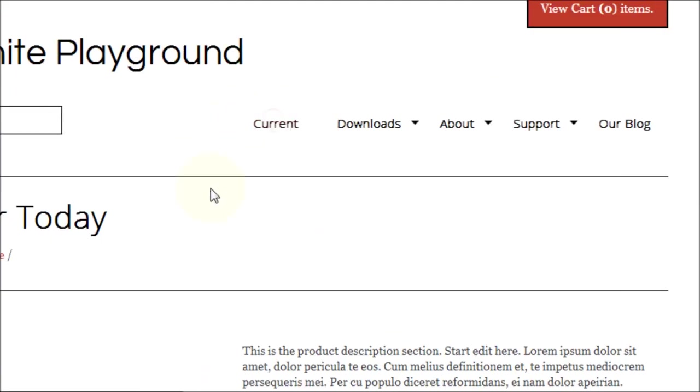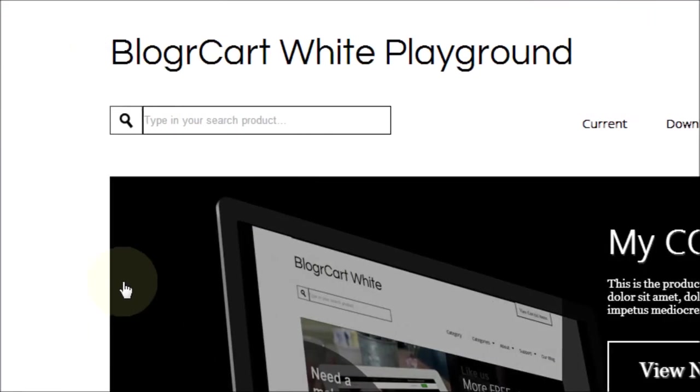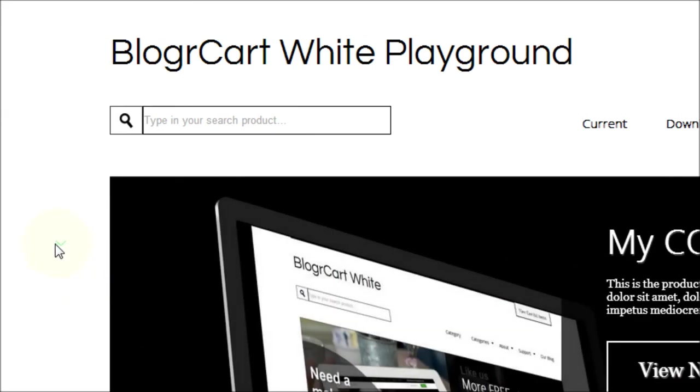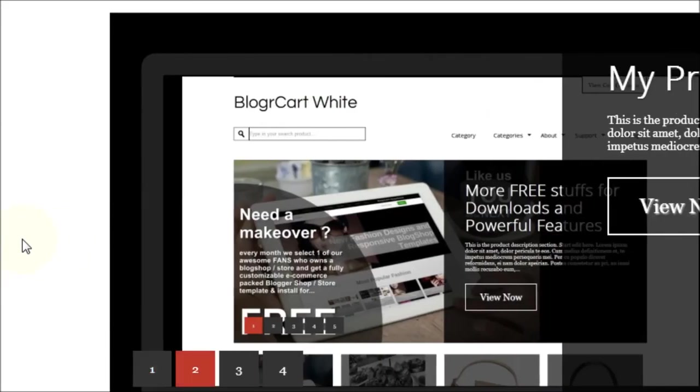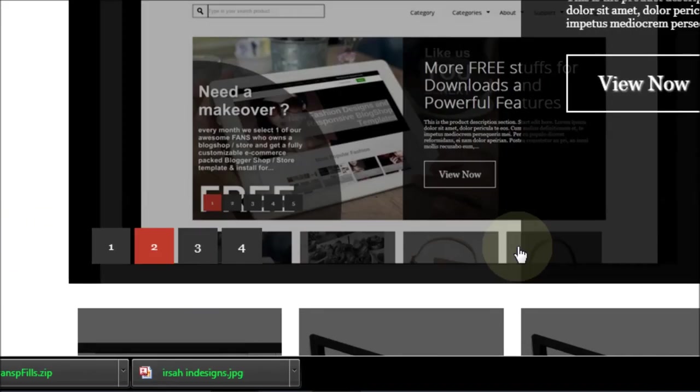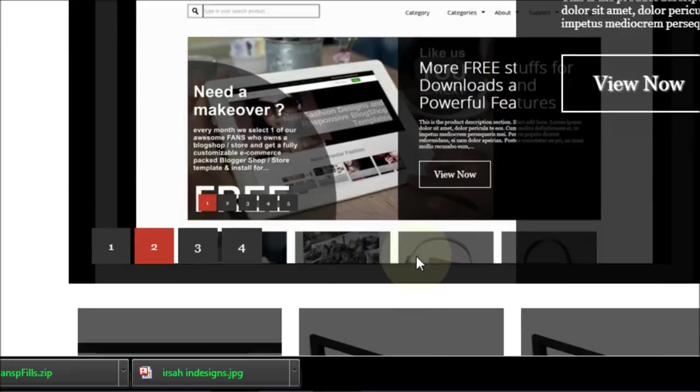And in your product library, automatically BloggerCart White will update the image slider.